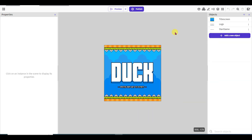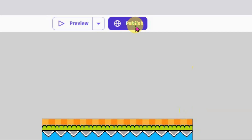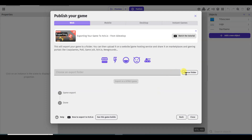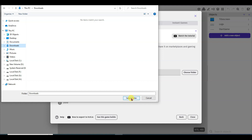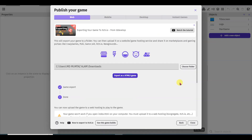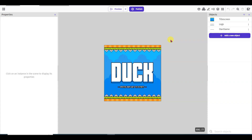The next step is to export this game as an HTML file. Click the Publish button, then click Export to Other Platforms. Select your folder and click Choose Folder, then click Select Folder. It will take some time. My game has now been exported as an HTML file. Click the Close button.